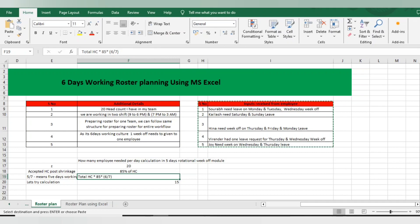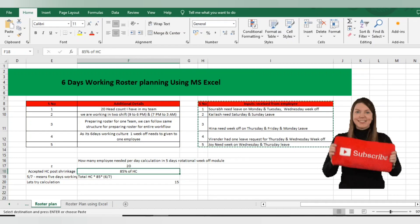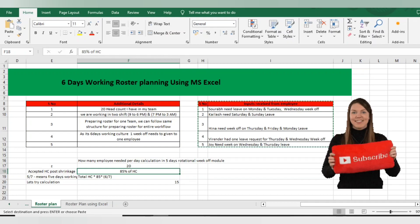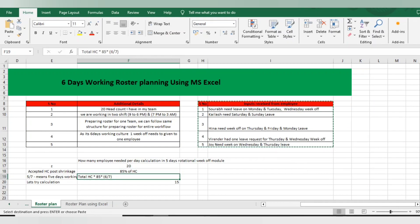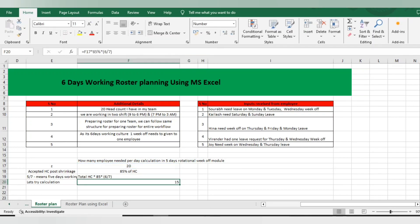Let me do some calculations. First, I need to find how many HC should be rostered every day. I have a total of 20 HC. The formula is: Total HC × 85% × (6÷7), where 6×7 means the employee works 6 days in every 7 days — at least 1 rotational week off. Doing the round off on this calculation: 20 × 85% × (6/7) gives approximately 14.6, which rounds up to 15 headcount mandatory to meet capacity.